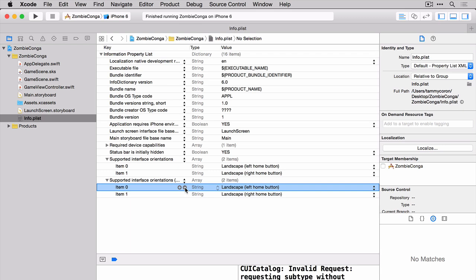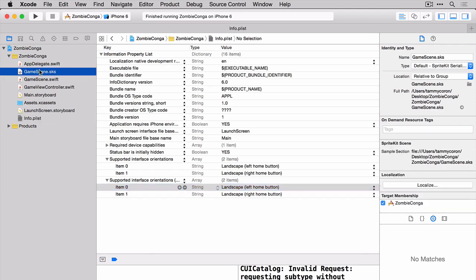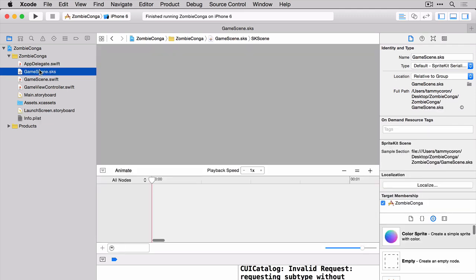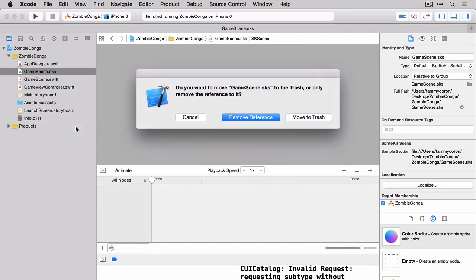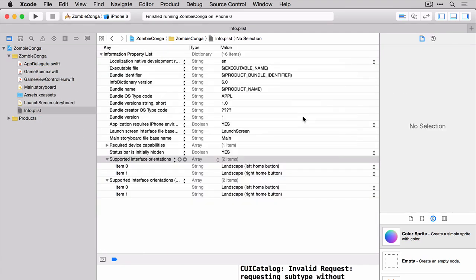There are a few other things in the default template we need to get rid of. One of them is the GameScene.sks file. You can use this if you wanted to build your scene visually. We are not going to do that. We're actually going to build our scene in code so we can get rid of this file. Right click and choose Delete. And then move the file to the trash.